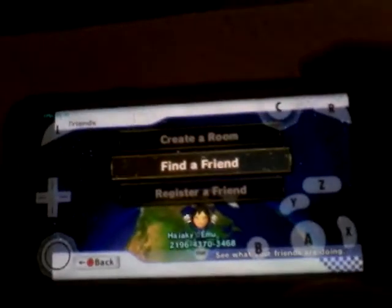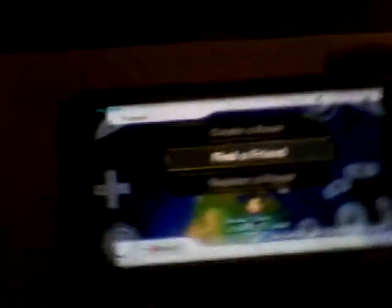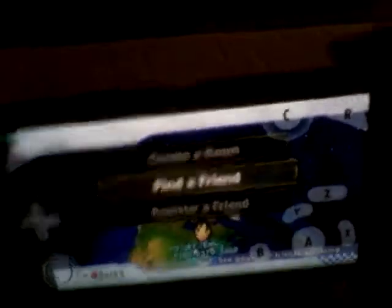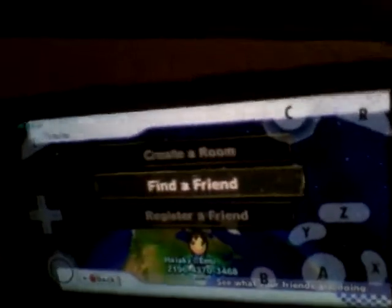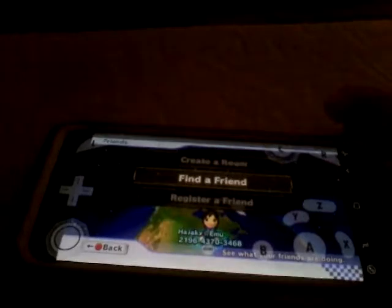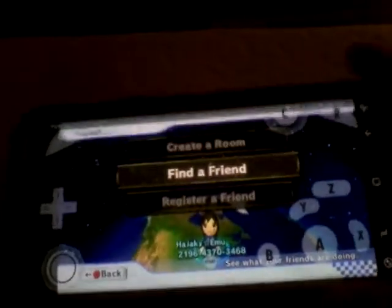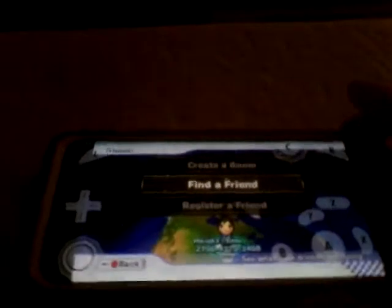So basically this is Dolphin Emulator on an Android device. By the way, this is my S9 Plus — I'm running this on an S9 Plus, which is the cool thing. And it's running pretty well even though it says it's like 30 fps.